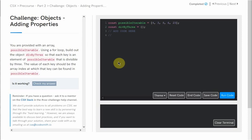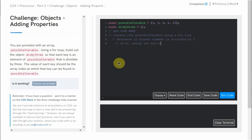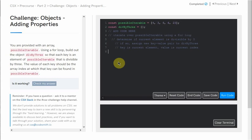First and foremost, we know that we need to iterate over our possibleIterable array using a for loop. In the body of that for loop, we're going to need a conditional statement to determine whether or not our current element is divisible by 3. If we satisfy this condition, we're going to want to assign a new key-value pair — the key being our current element and the value being our current index. That should be all we need to start filling our divBy3 object.